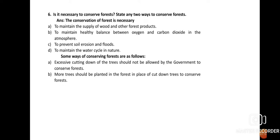Question number six: Is it necessary to conserve forests? State any two ways to conserve forests. Yes, conservation of forests is necessary: (1) to maintain the supply of food and other forest products needed for daily life; (2) to maintain a healthy balance between oxygen and carbon dioxide in the atmosphere; (3) to prevent soil erosion and floods; and (4) to maintain the water cycle in nature and bring adequate rainfall.